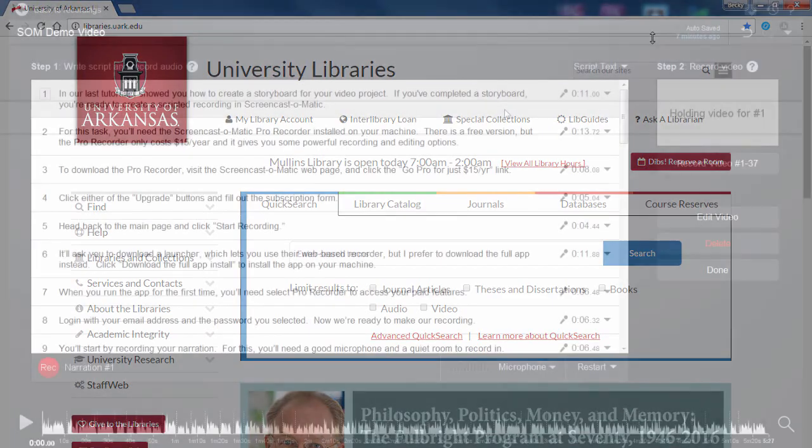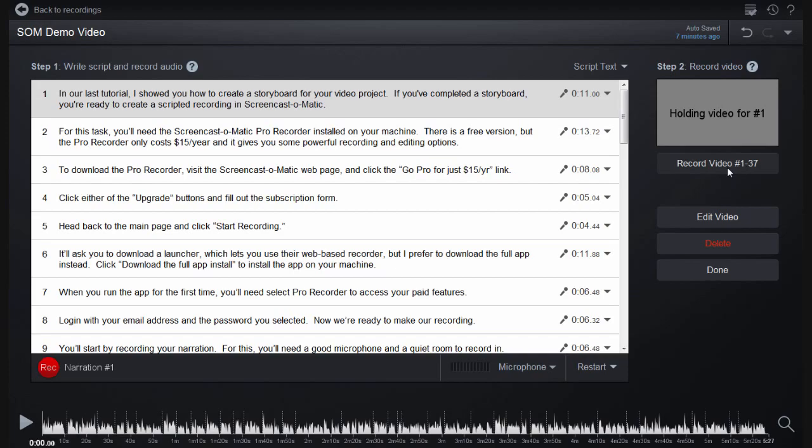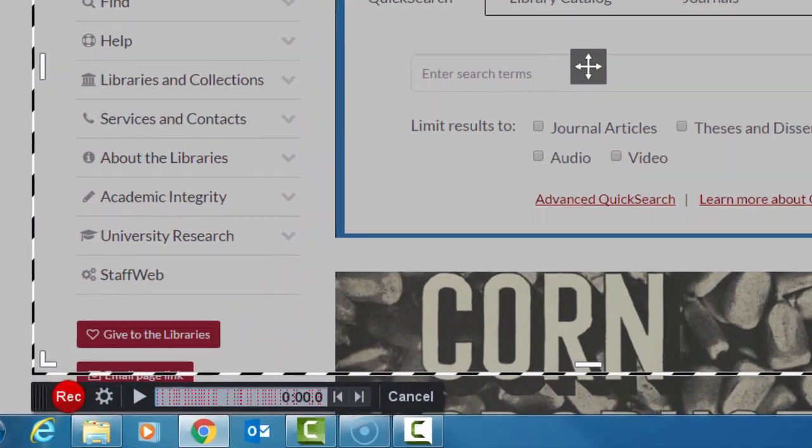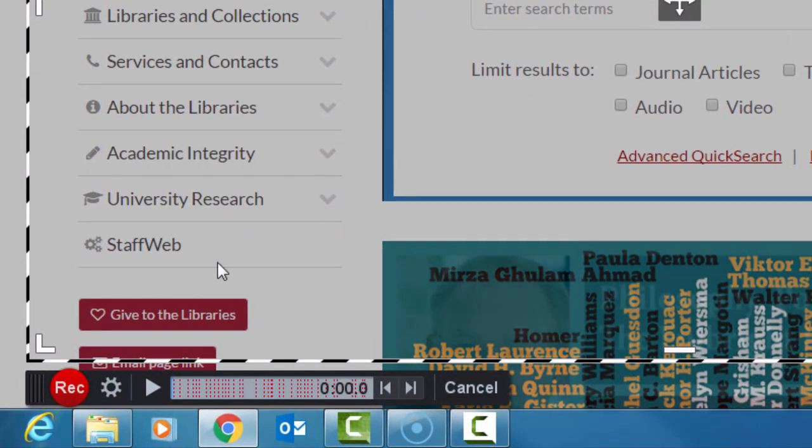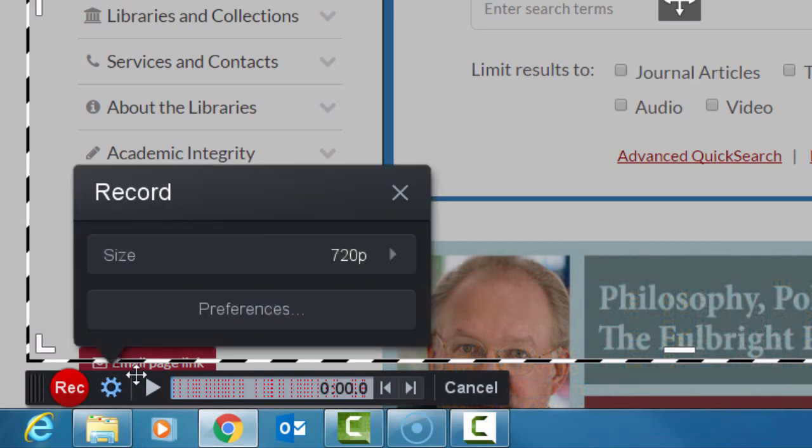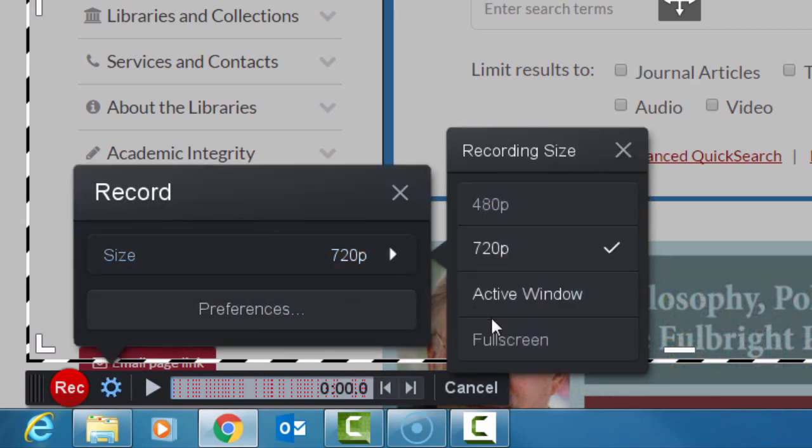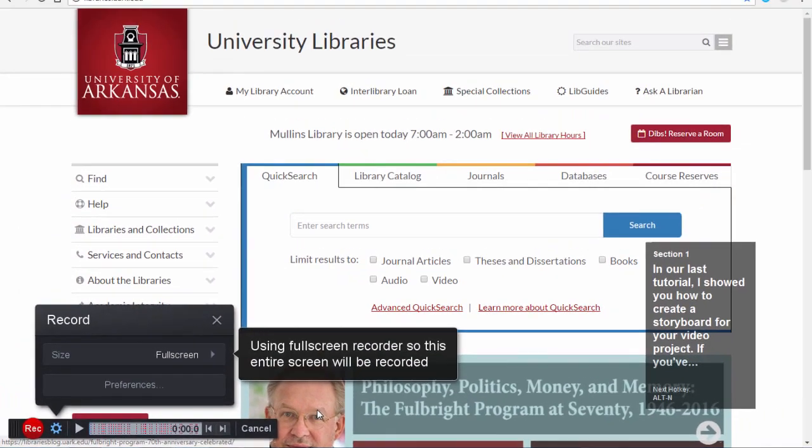Now select the first segment of your scripted recording and click Record Video 1-23 or however many segments you have in your project. You'll see a small recording toolbar appear with a bounding box for the selected recording area. Click the gear icon and change the recording size to Full Screen. You'll be able to crop this down later.